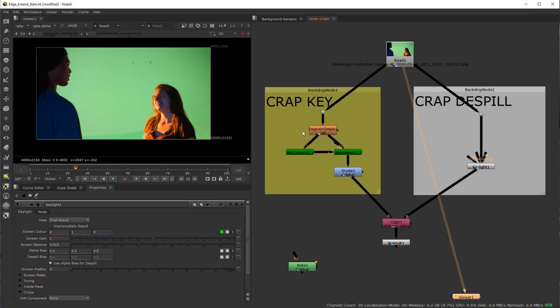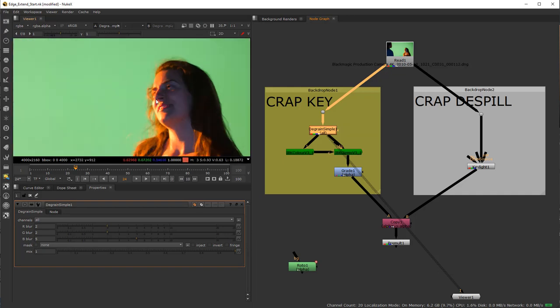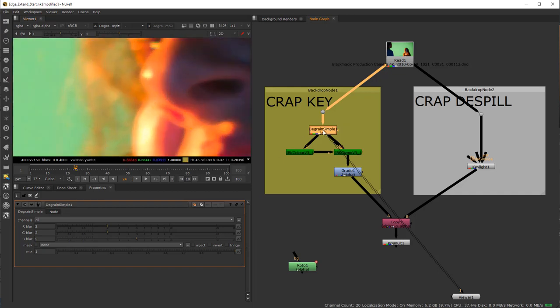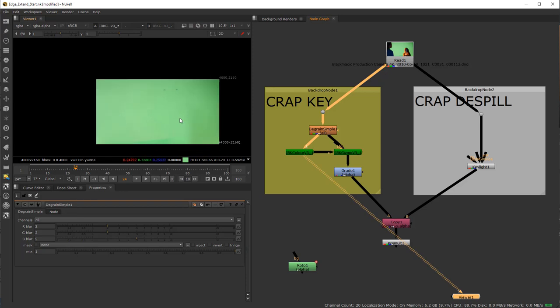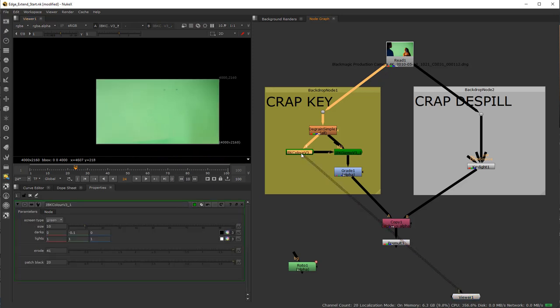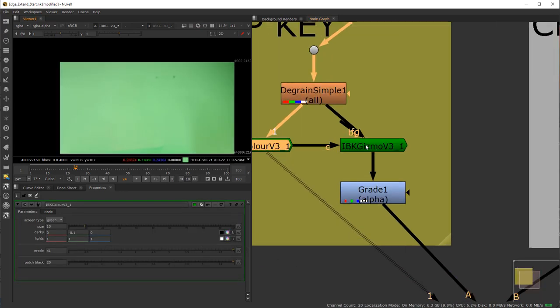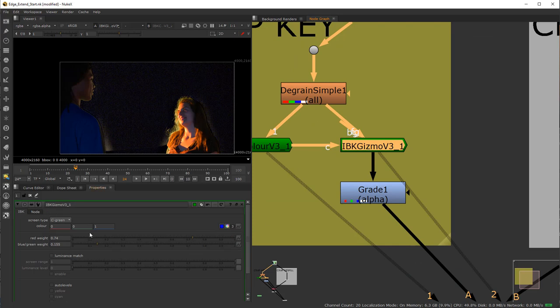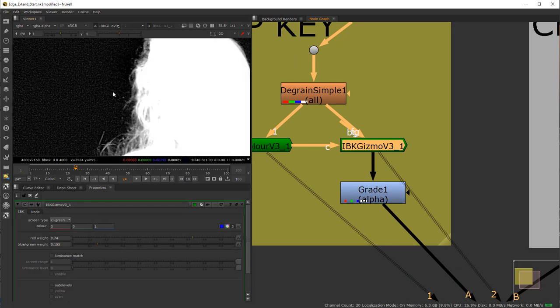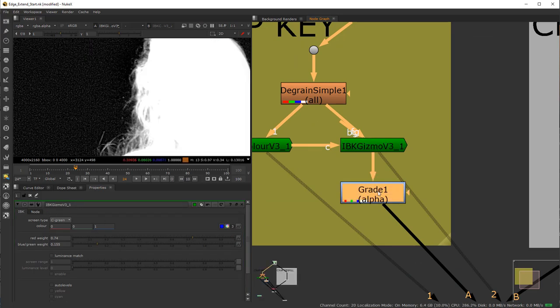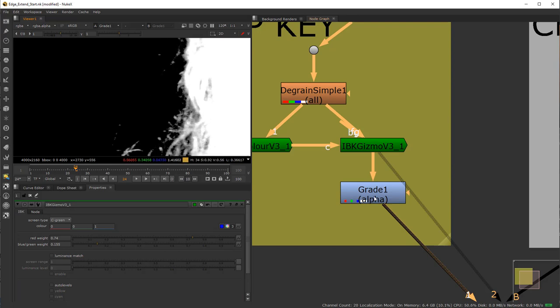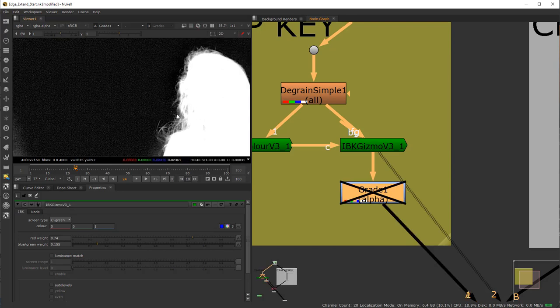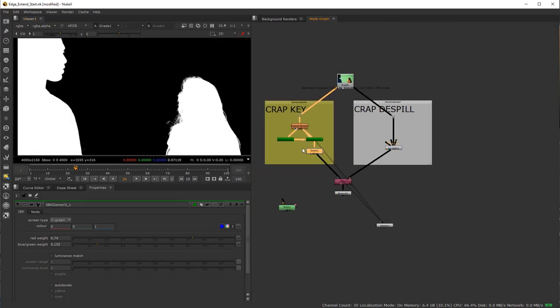I did a really crap key, so I got the key which deals with the alpha information, I got the despill, which deals with the RGB information, or despilling and taking out the green hue that's casted on the actors. So the key is a really simply bad key of a degrain, so I just degrain the footage, as you can see here. And then I use an IBK Color to get my clean plate that plugs into the color information of my IBK gizmo, from which I get an alpha, but I have all this noise.